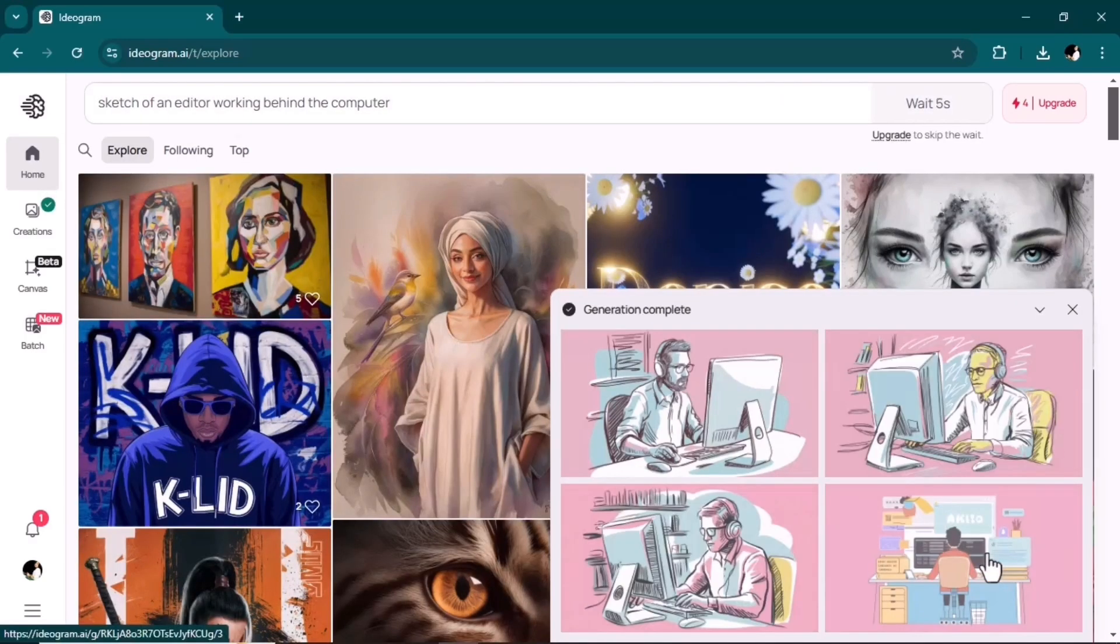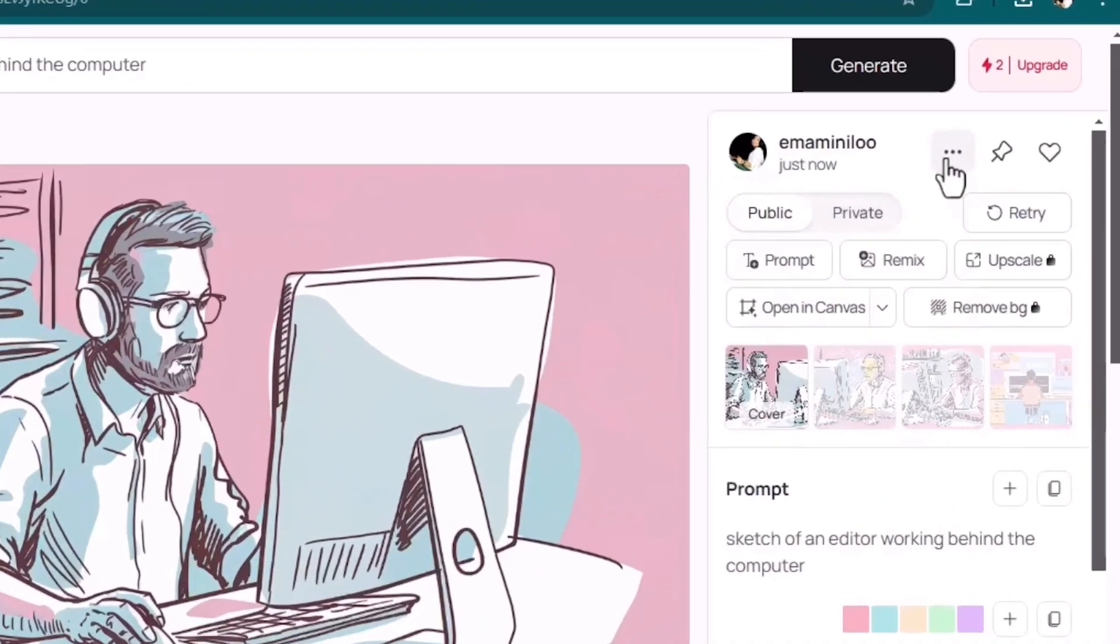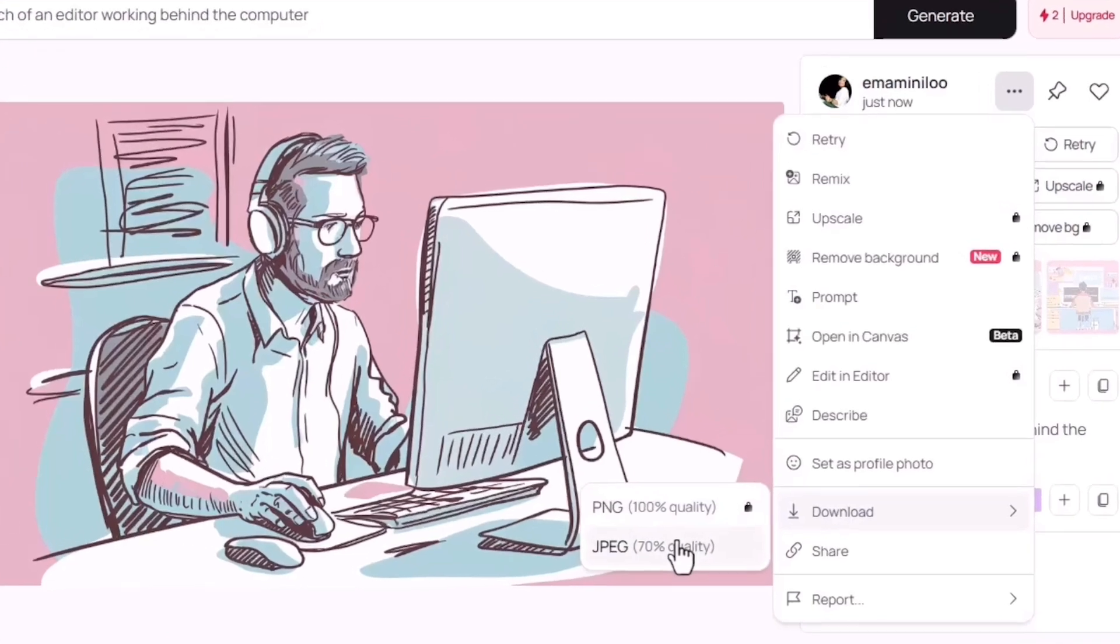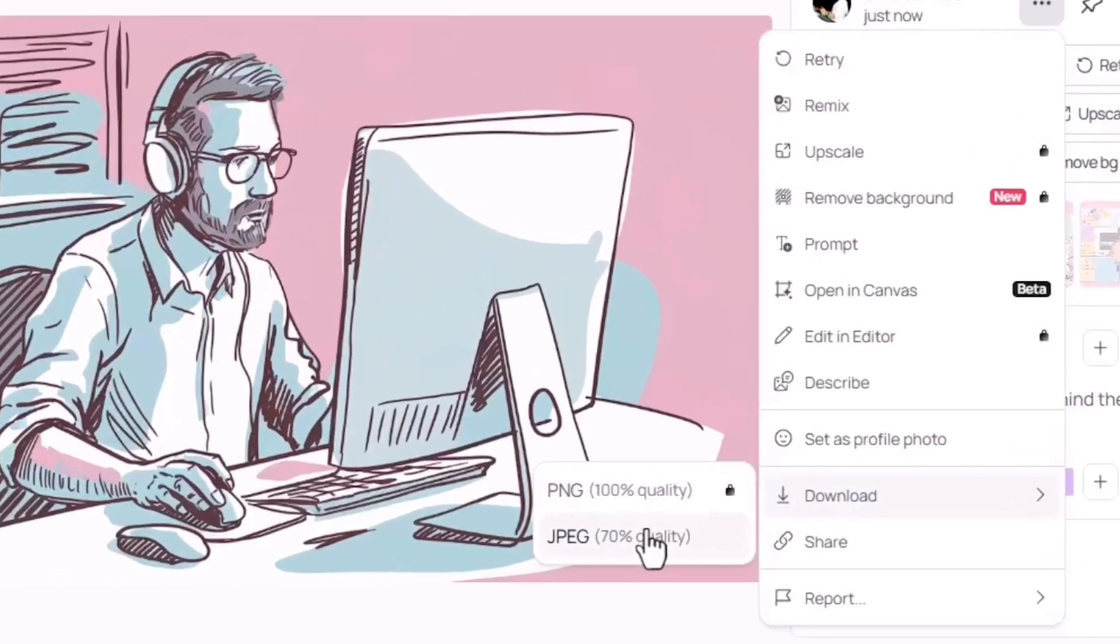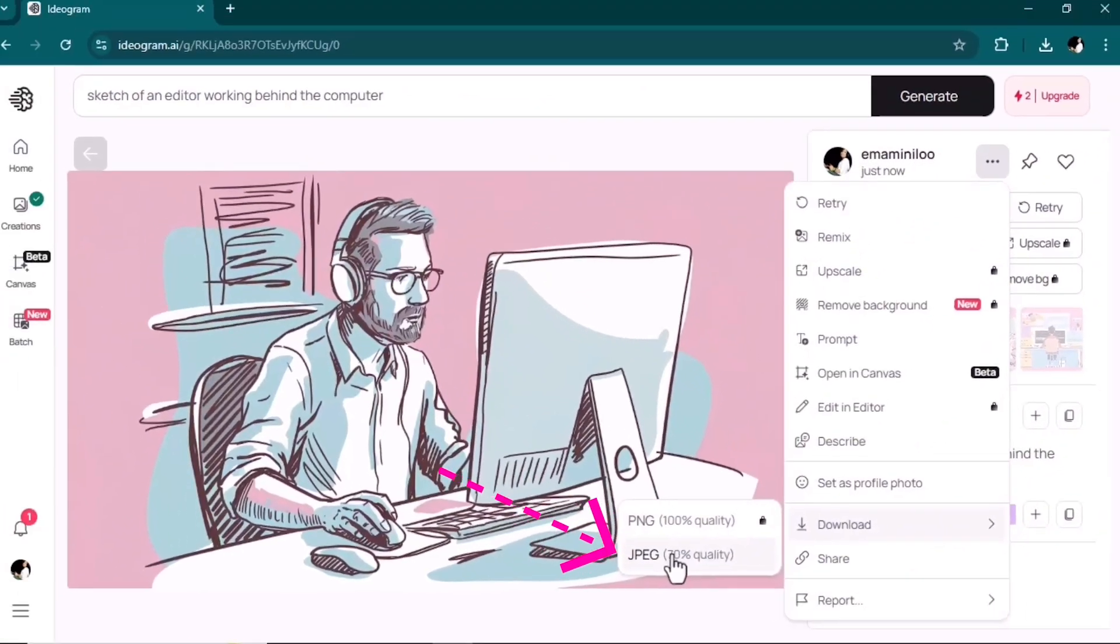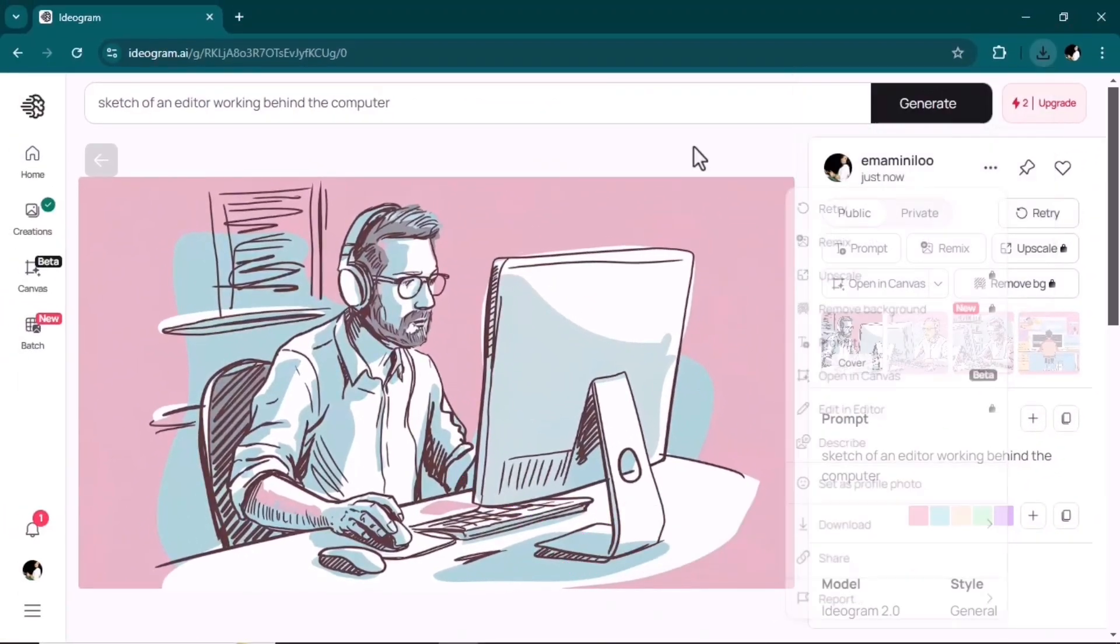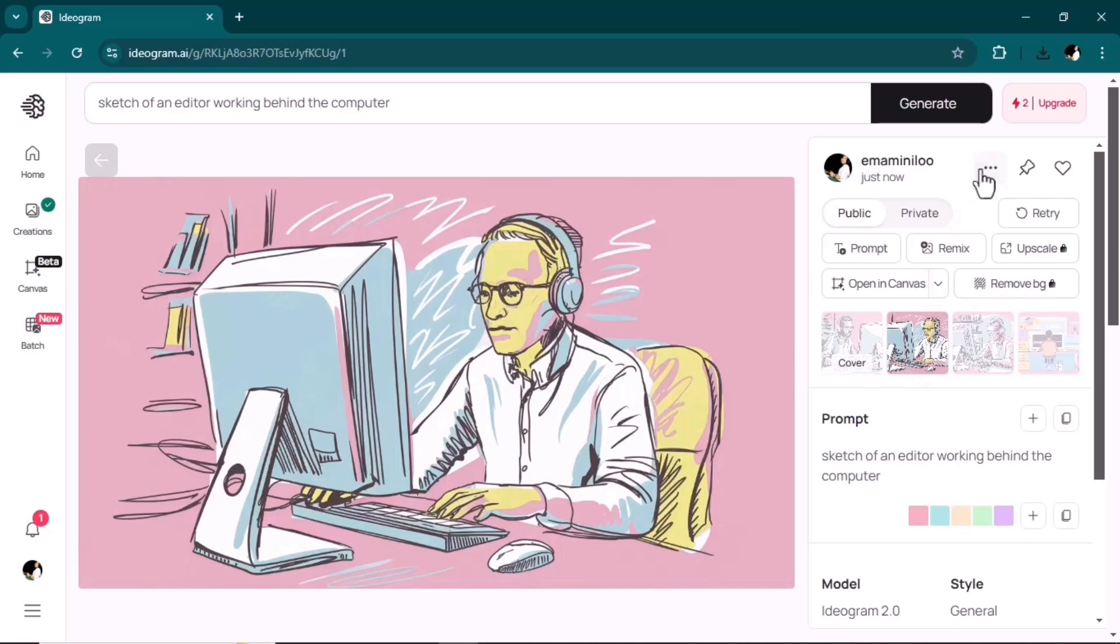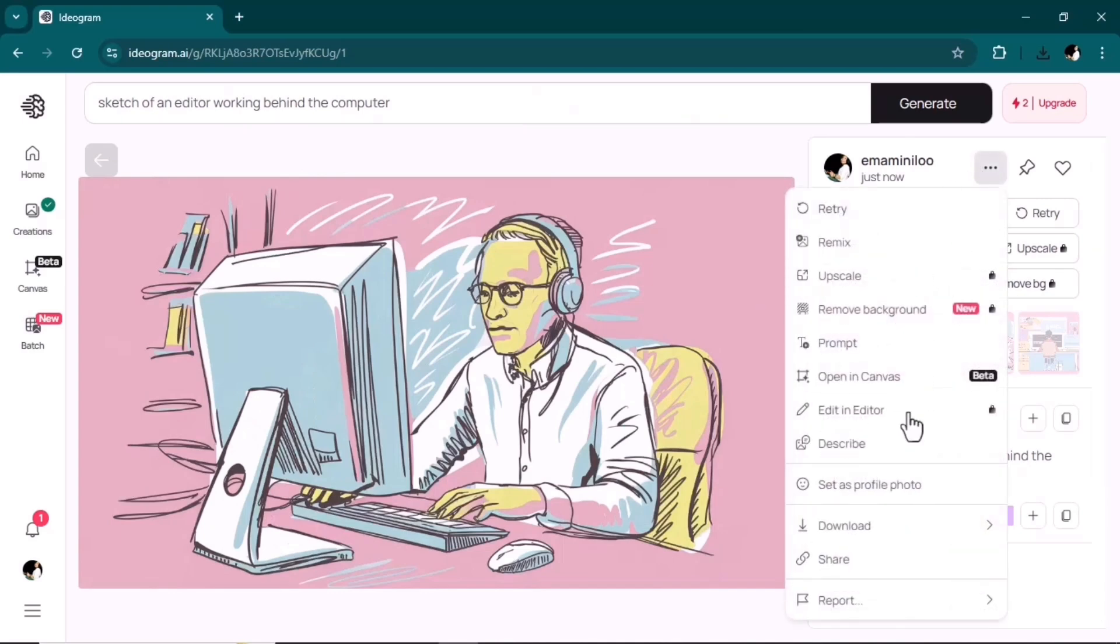Great, once it's completed you will be given four options to choose. Click on the three dots, download, and as a free user I will only have the option of jpeg format. You can also download the other three options.